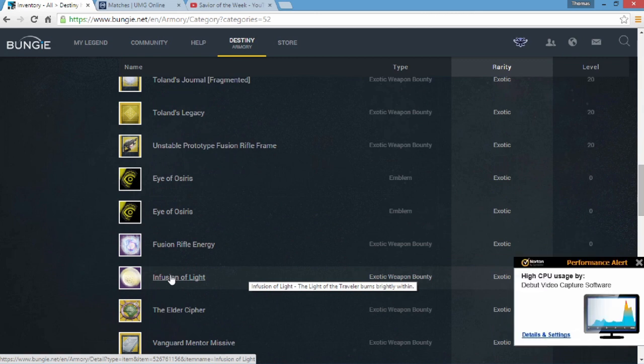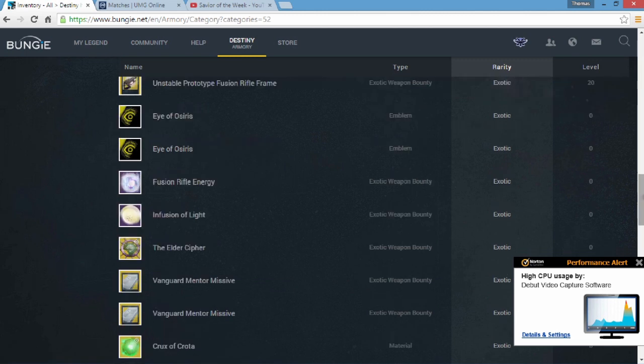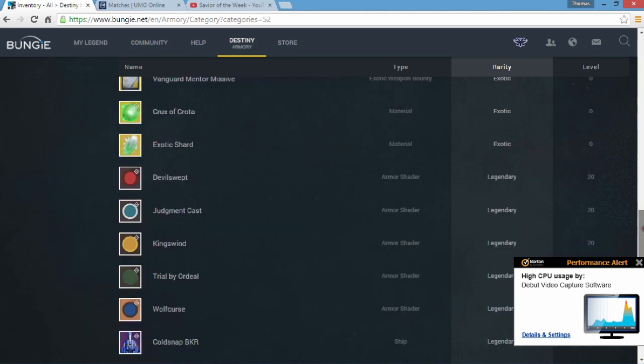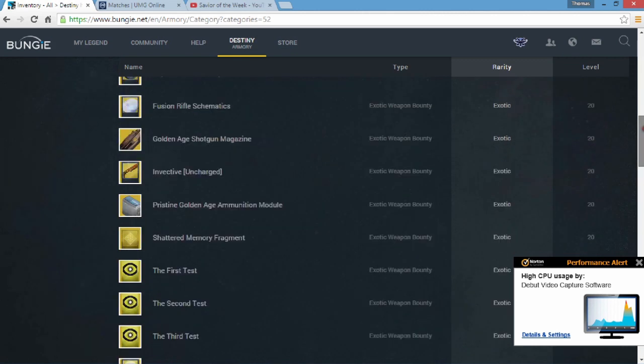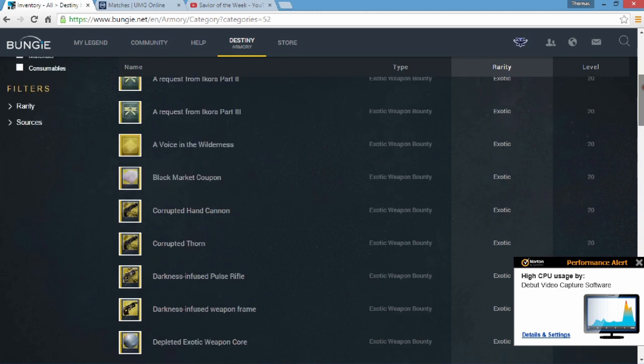I mean there's only two new things I really got to see that really stood out. As you can see there's Crux of Crota, all this and that, the shaders and whatnot, the ships. That's basically it.